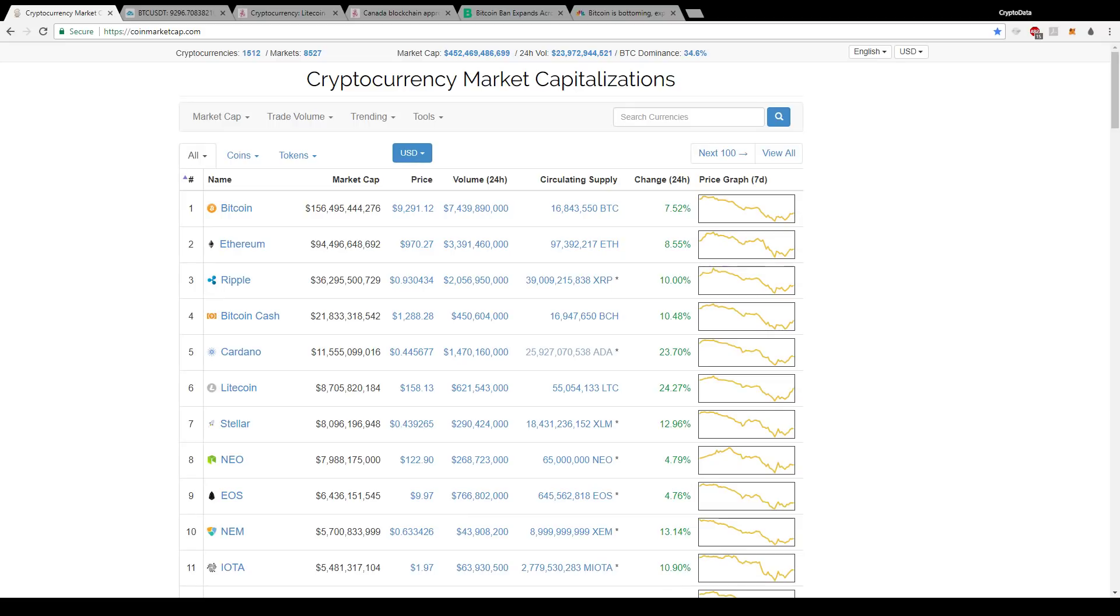Hey everyone, welcome to Crypto Data. So we have some big news to talk about today. As we can see here, the market is up green again, which is great news.